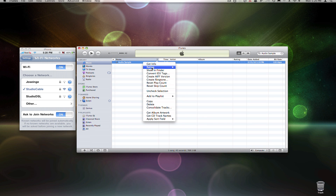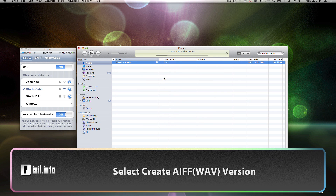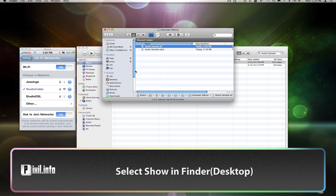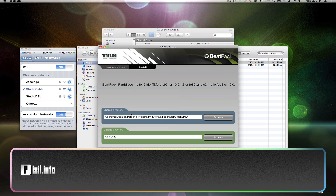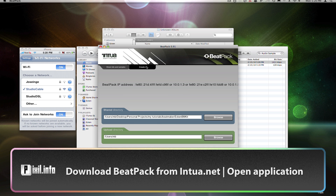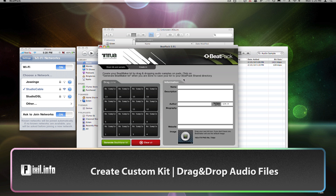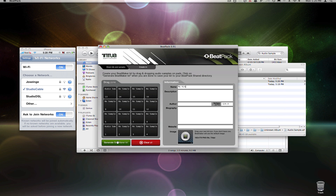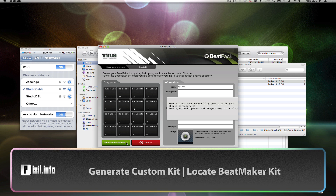Now right-click on the track in iTunes and select Create AIF Version. When your audio file is ready, right-click on the file and select Show in Finder. Open up Beatpack and make sure you download the latest version from Intua's website. Click on the Create tab. Now all you gotta do is drag the audio file over onto the Beatmaker pad. When you're finished loading all your samples, click the Generate button, and you'll get a pop-up letting you know where it saved your new drum kit.